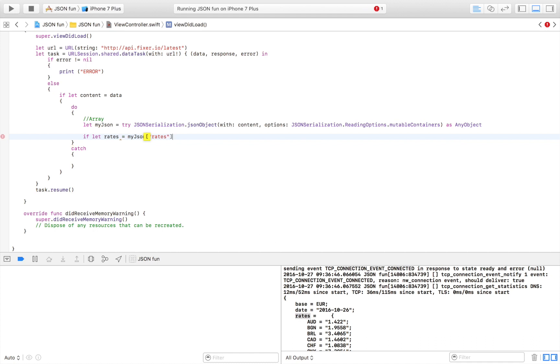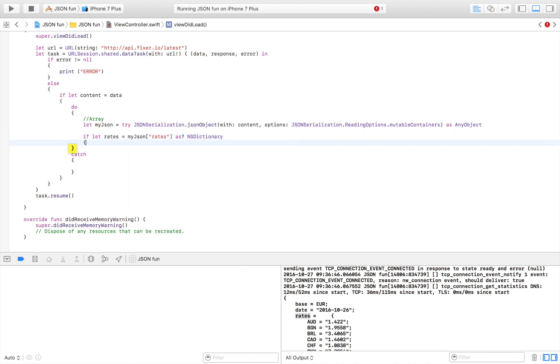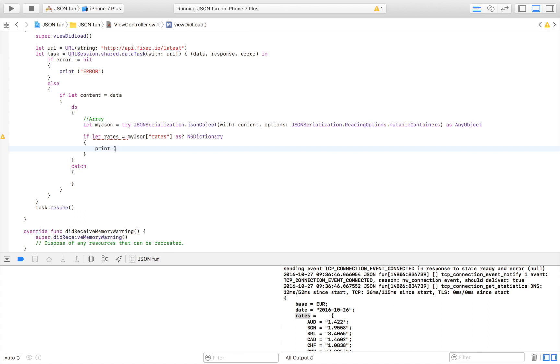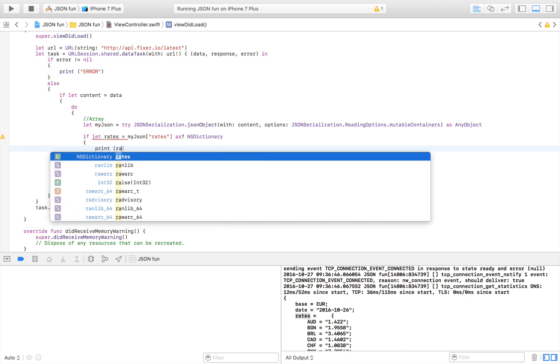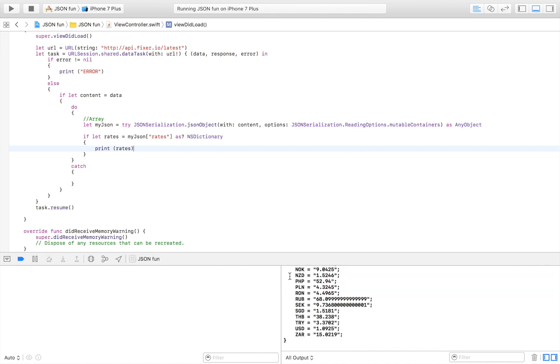If everything was successful and we were able to take this section right here and convert it to an NSDictionary and pass it to this rates variable, then I am going to print it out first of all just to see that everything is working as it should which is always a good idea. Let's try to run it one more time.